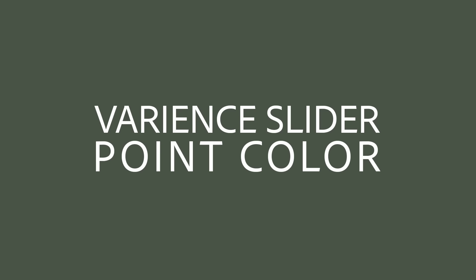Before we finish, I just want to mention that the variant slider in point color, which first appeared as an early access feature in Camera Raw, is now officially released. There's a link to that video in the description below. I'm Julianne Kost, thanks for watching.